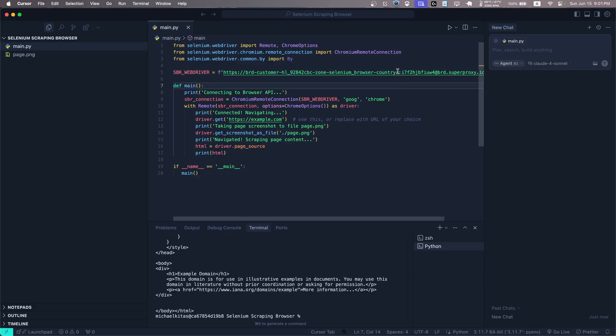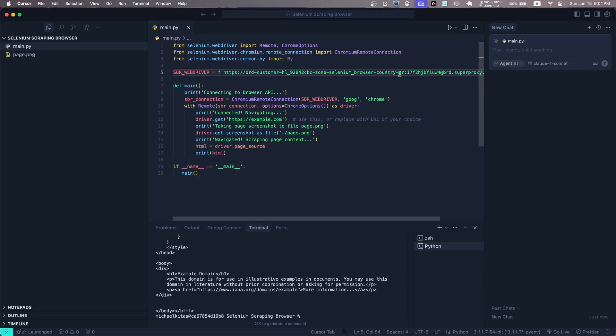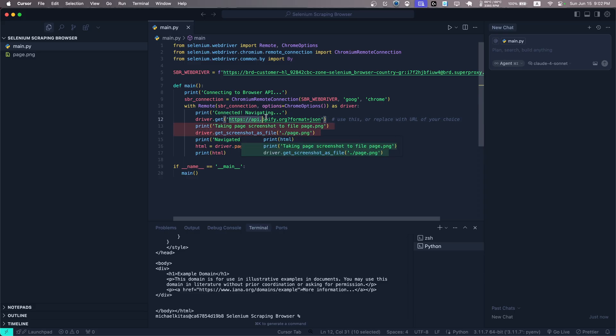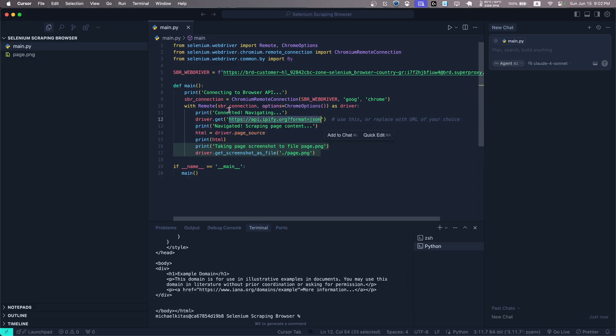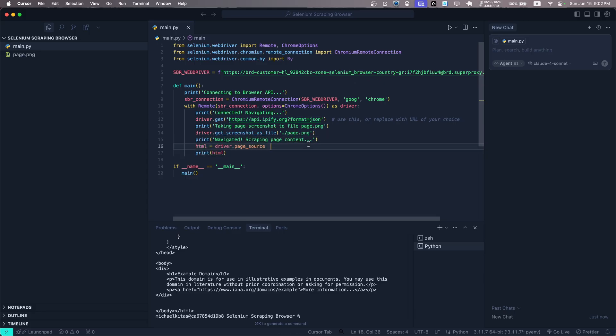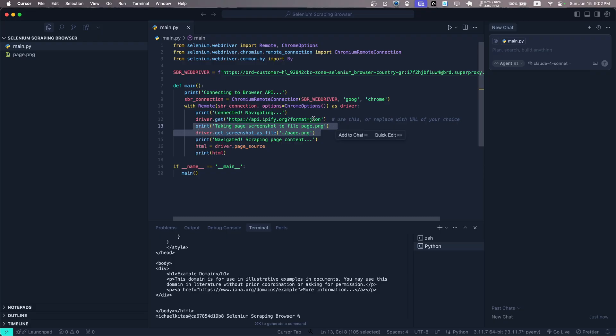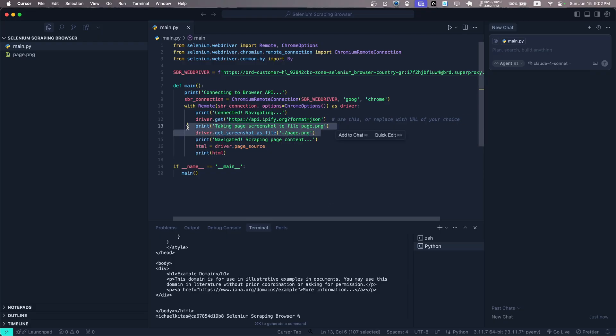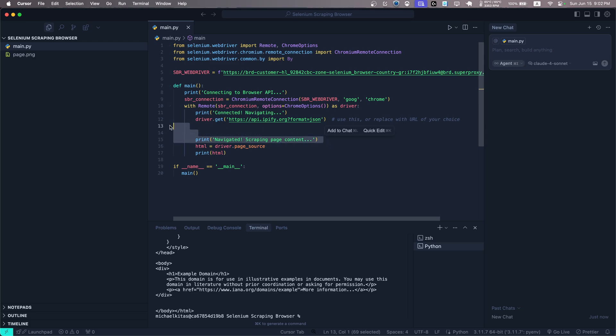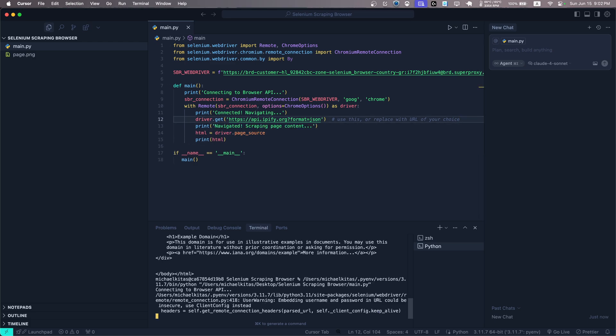Now let's visit this URL right here which gives us our IP details so we can see if the proxy is actually working correctly. And then we will take a screenshot. Actually, let's not do that, let's just get the HTML of that page. So let's rerun our script.